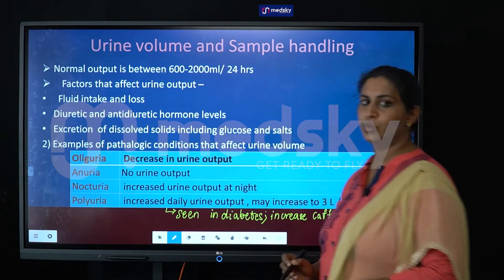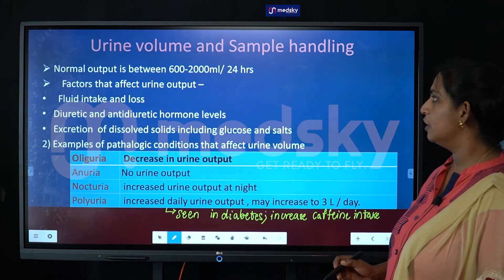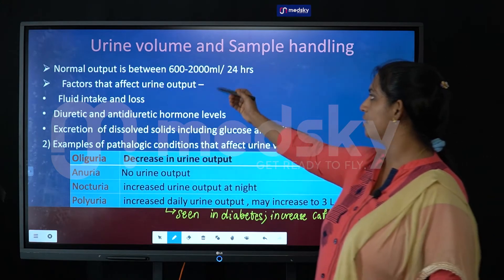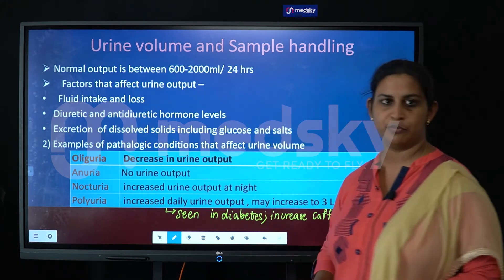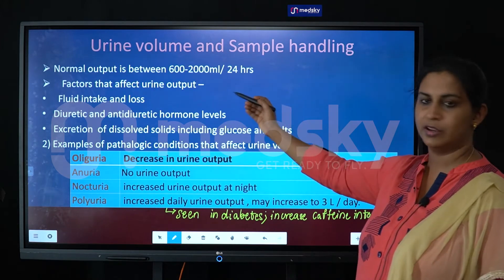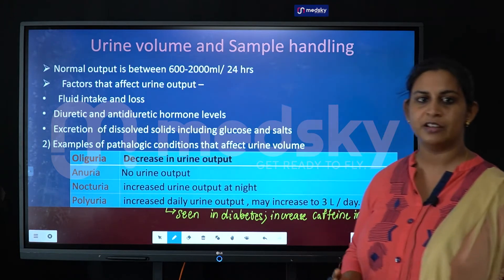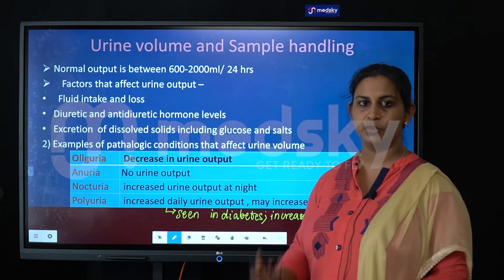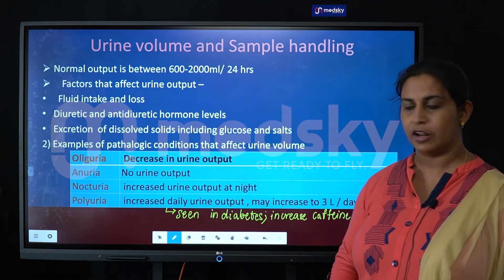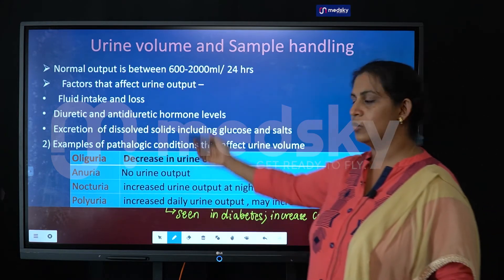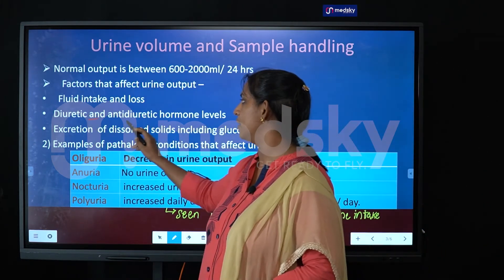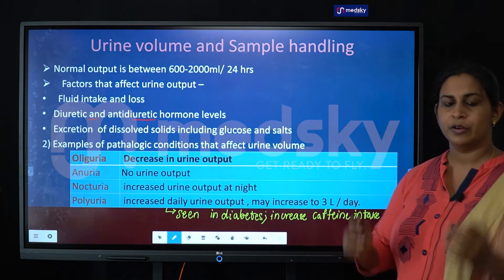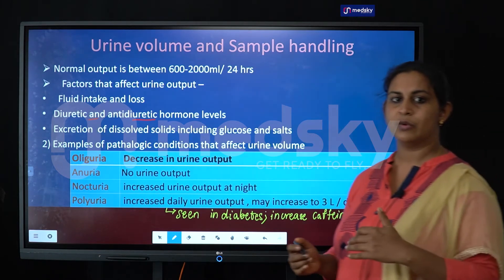The normal urine output from a healthy individual should be around 600 to 2000 ml in 24 hours. Factors that affect urine output include fluid intake, food intake, loss of electrolytes, and the presence of diuretic and anti-diuretic hormone levels.